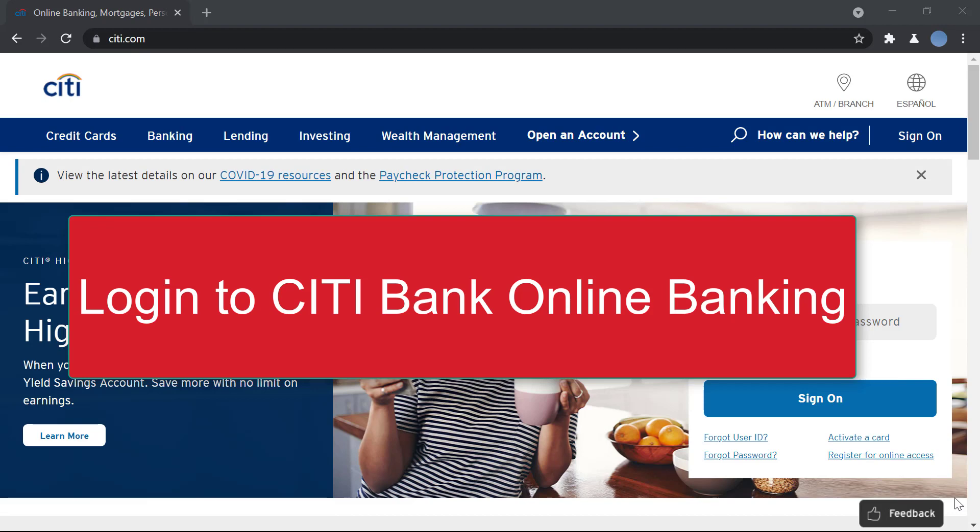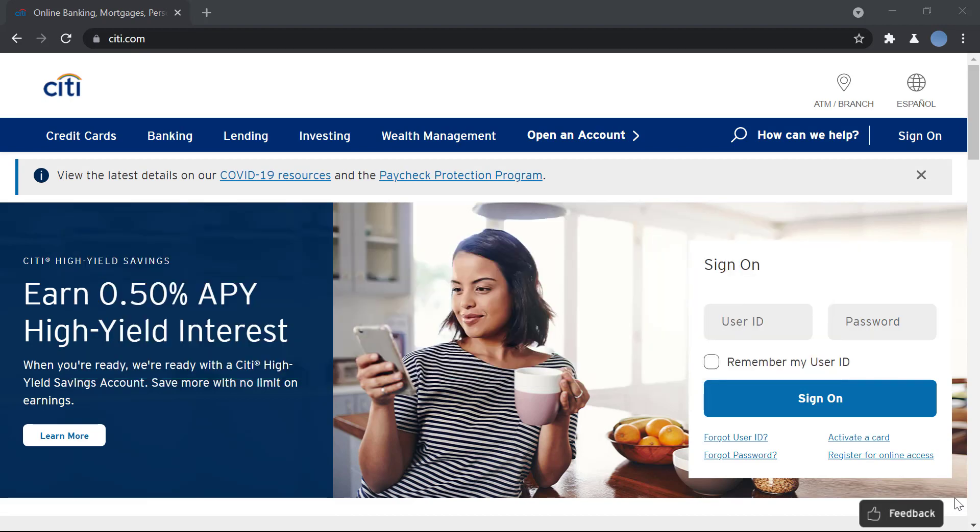But before we learn to do that, please go ahead and subscribe to our channel for more videos and hit the bell icon so you do not miss an update from us. So first we'll go to citi.com and this is the official website of the bank.